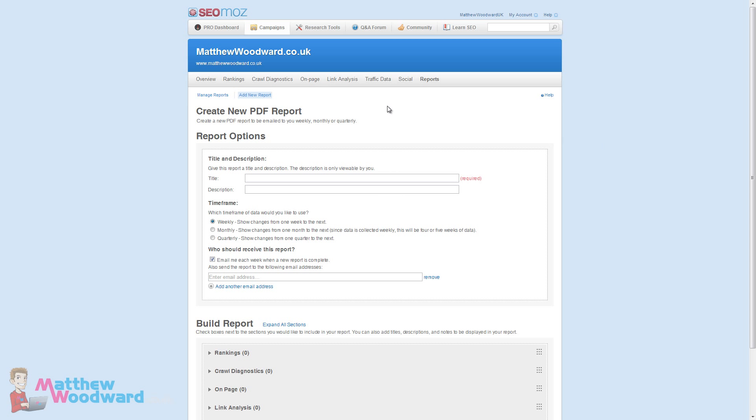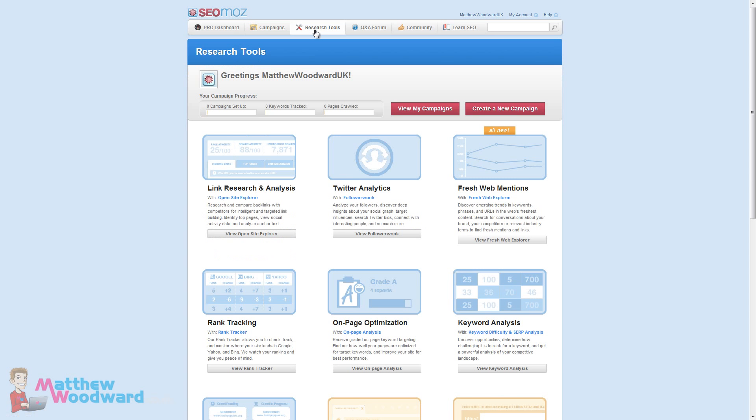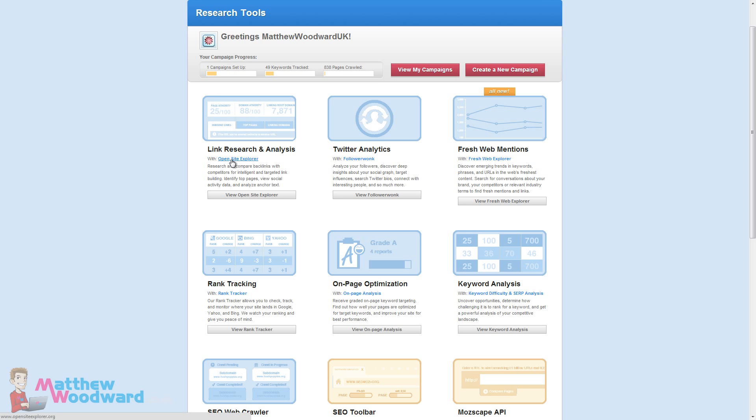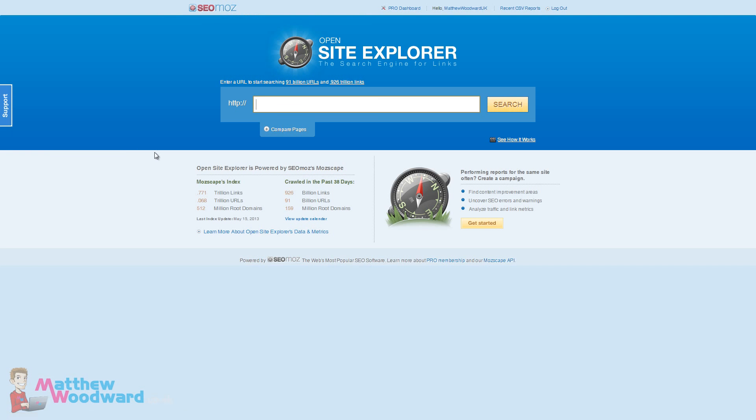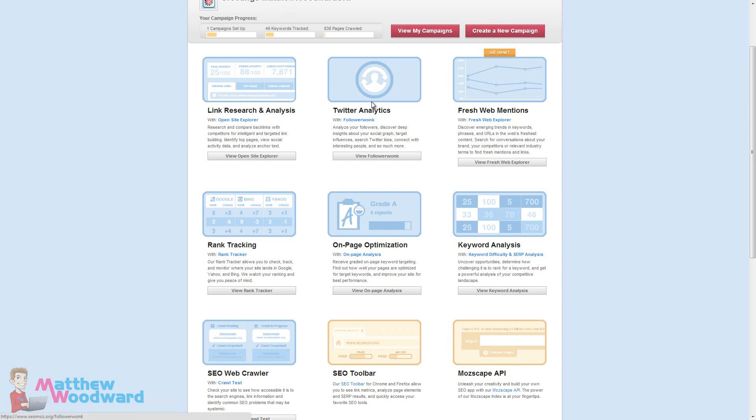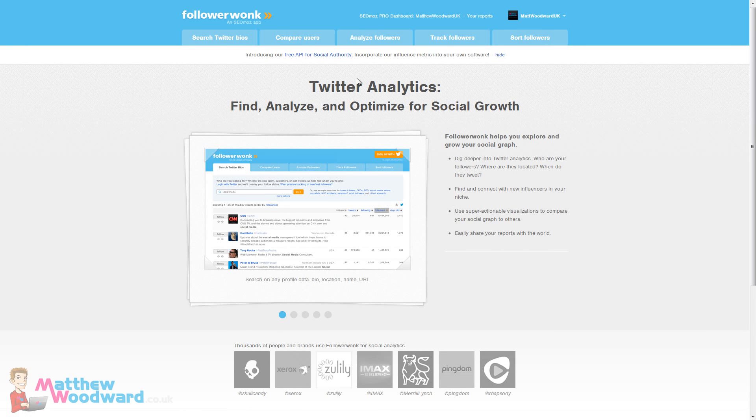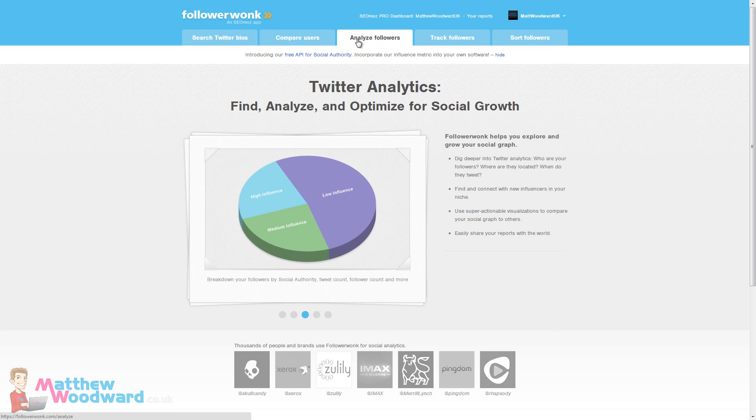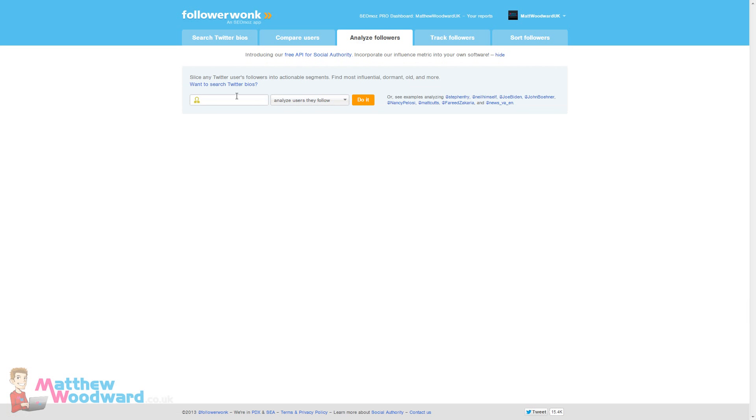That's all of the different features and functions of the campaign section of SEOmoz. You can add campaigns for up to 5 websites in total. But they also have a bunch of other handy tools. We've already touched on Open Site Explorer and you can use this to get the backlinks for any competing URL that you want. Just paste the URL in there, hit search and it will retrieve all of the backlinks pointing to it. You also have free access to Follower Wonk Twitter analytics.